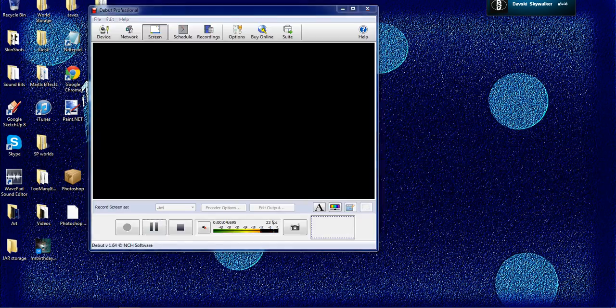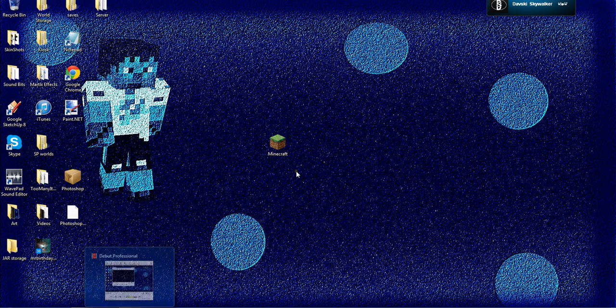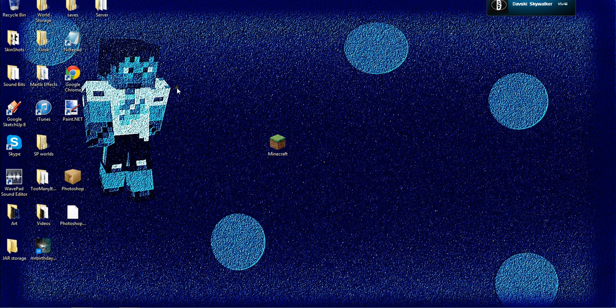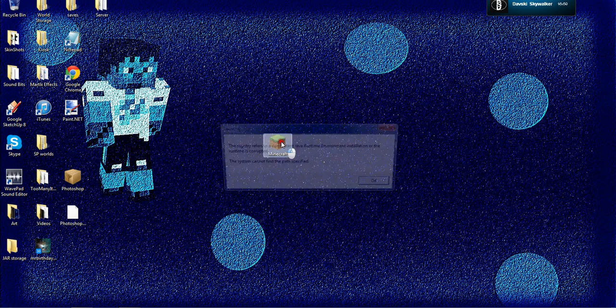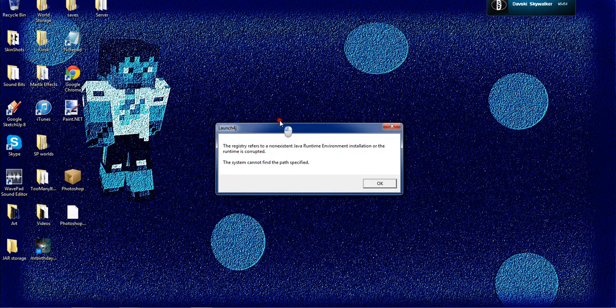Alright, hi everybody, it is me, Mr. Berthegift, and today I'm going to show you how to fix this little problem.